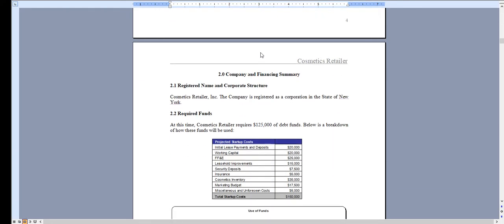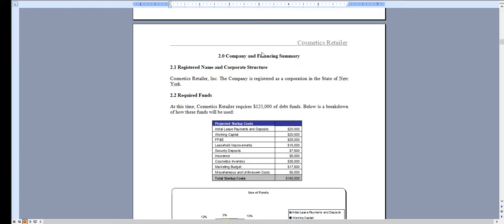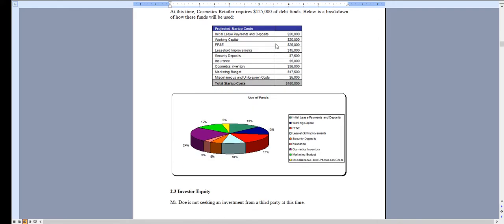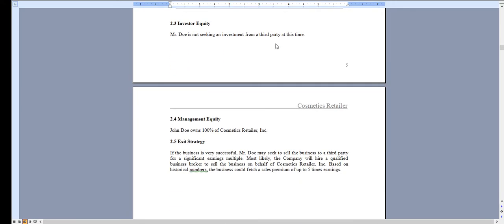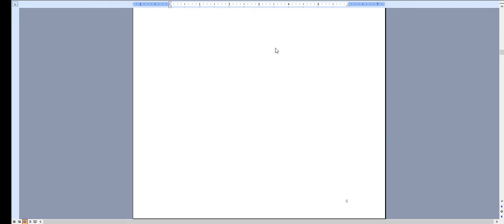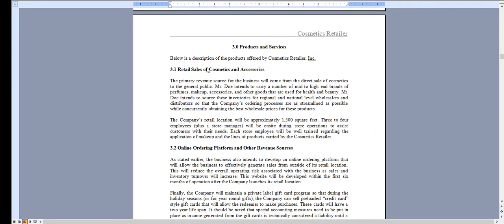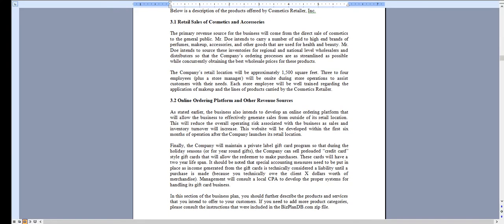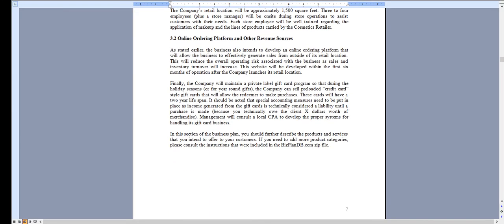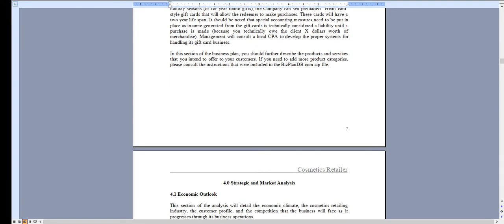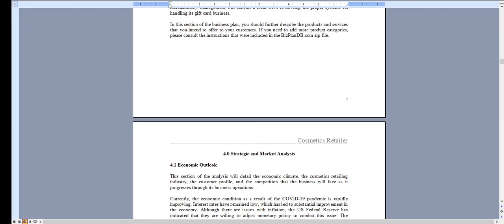Chapter 2 deals with the amount of money you're looking to raise and how you intend to use those funds. Chapter 3 is an overview of the retail sales of cosmetics, as well as discussing e-commerce operations. If any of this is not applicable to your business, you can simply take it out or modify it.